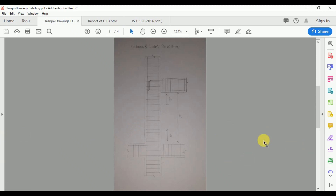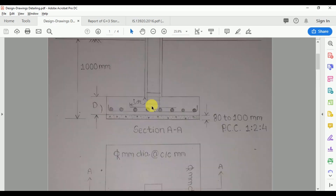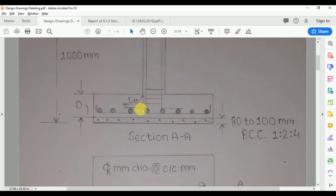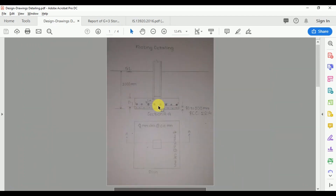This is the complete ductile design detailing for the column. Now for the isolated footing design detailing: we need to provide the development length (Ld) as per IS456-2000, and at the bottom we need to provide 80 to 100 mm of PCC of mix 1:2:4, along with the reinforcement detailing for the footing.